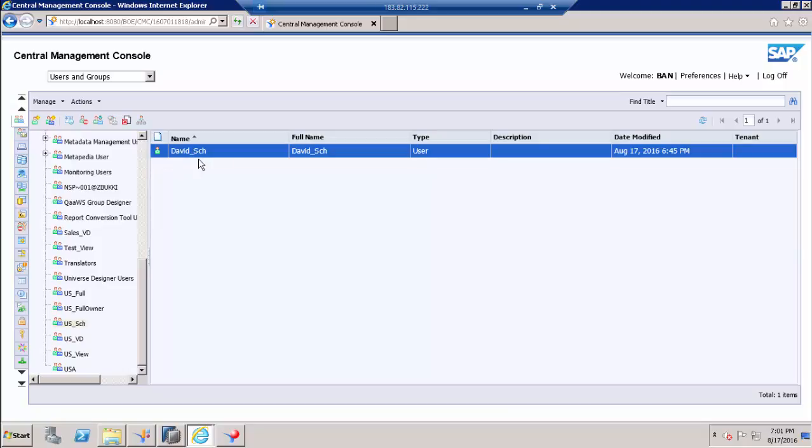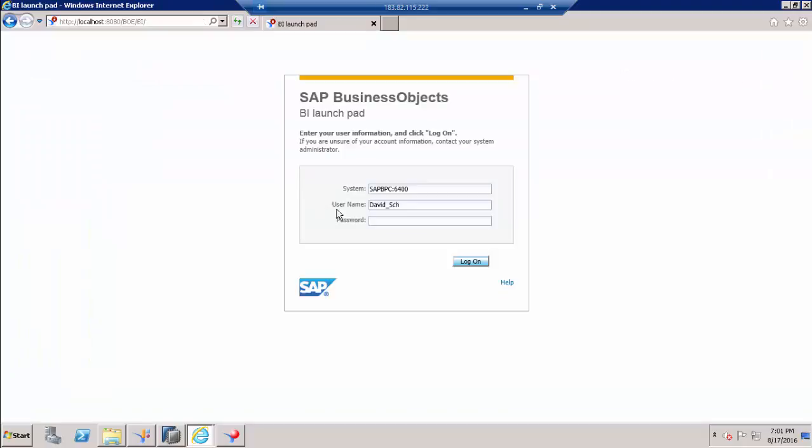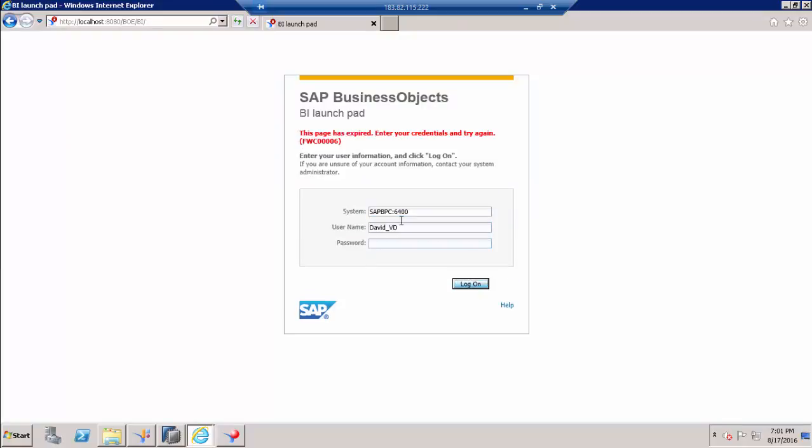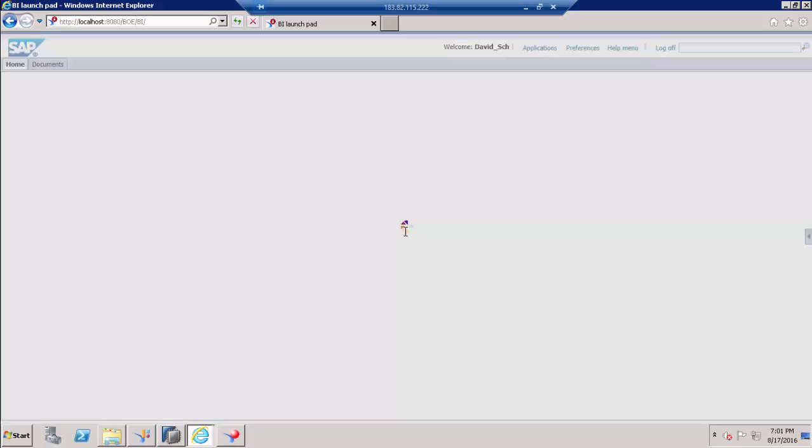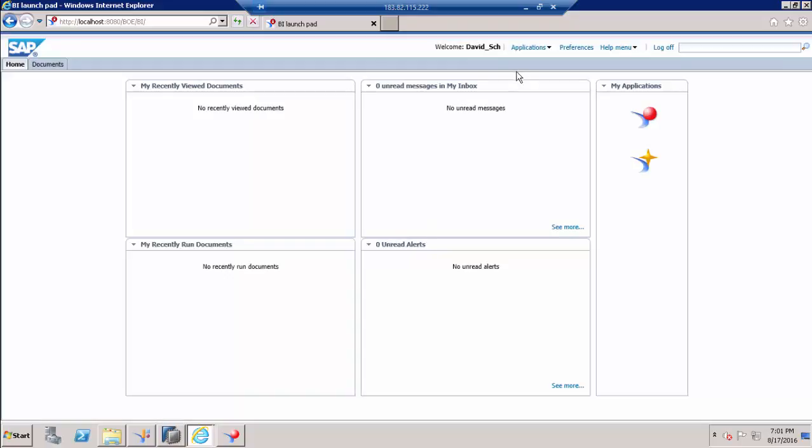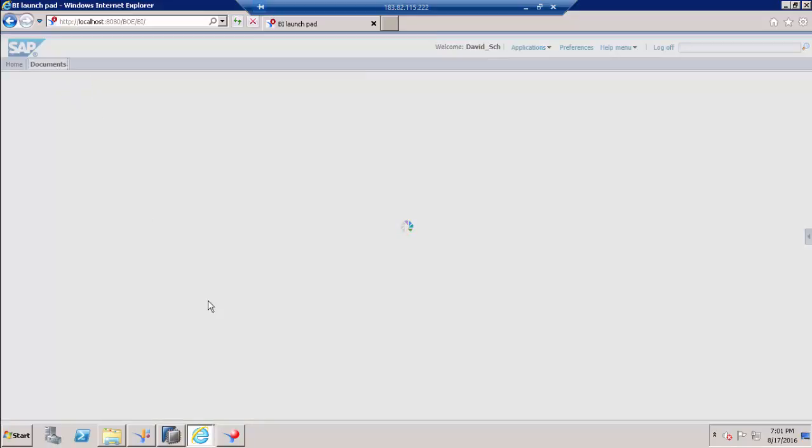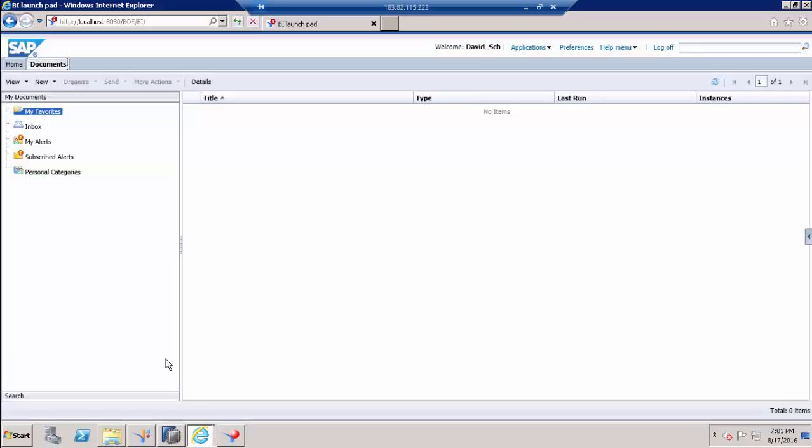Let us try to log in with this user and see what basic access is available. When I log in with the db_sch user, it doesn't have access to the root folder because we need to provide access to the root folder.